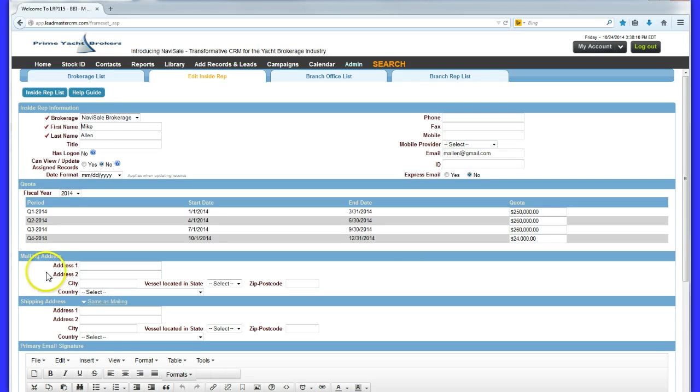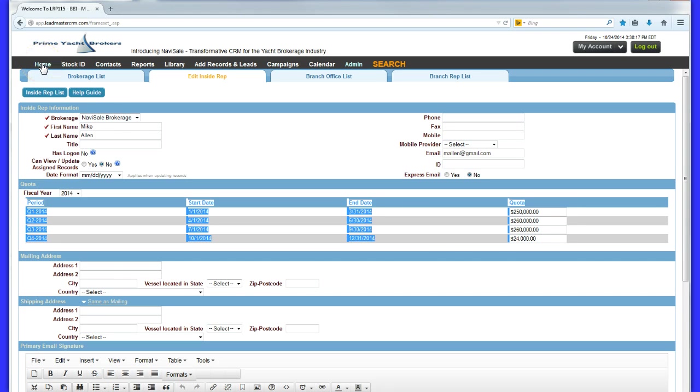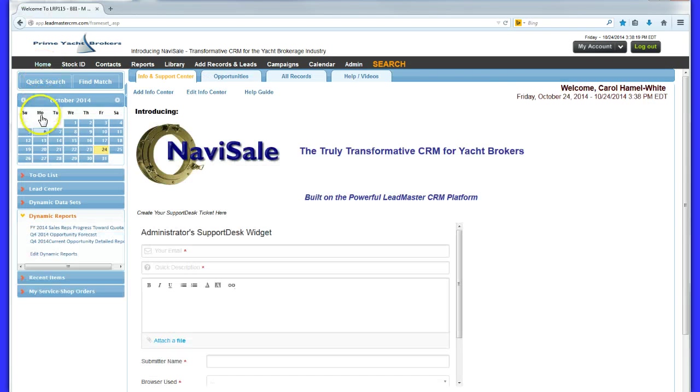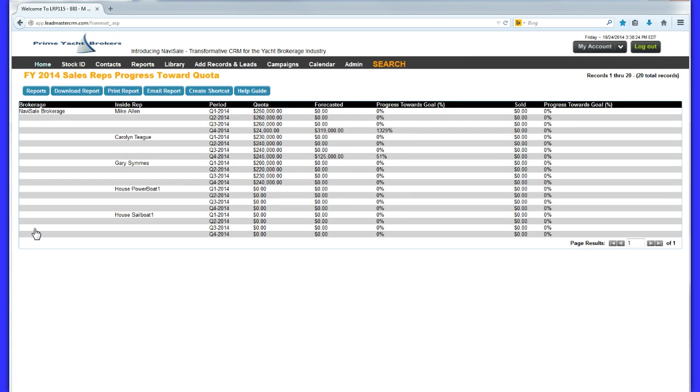Management can set sales quotas per sales rep and dynamically pulse the rep's progress on a monthly, quarterly and annual basis. Likewise, the sales rep can get dynamic views of where he or she stands against quota at any given time.